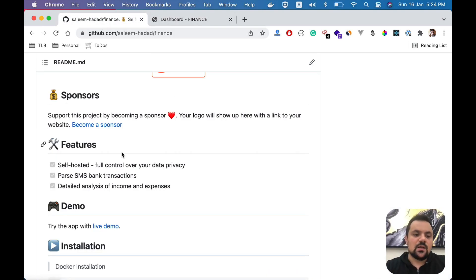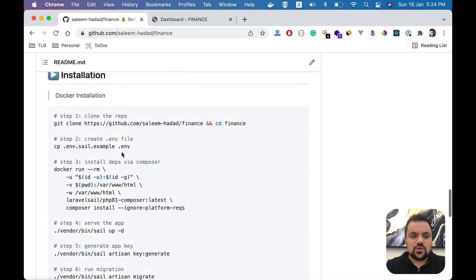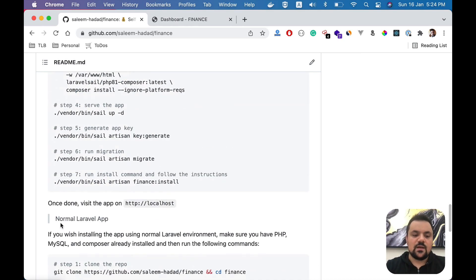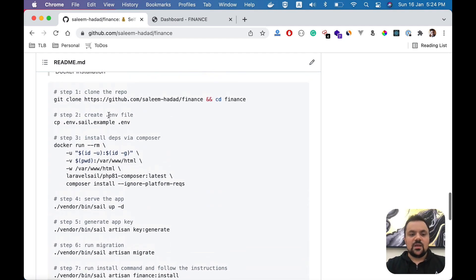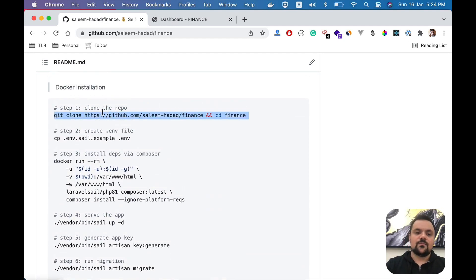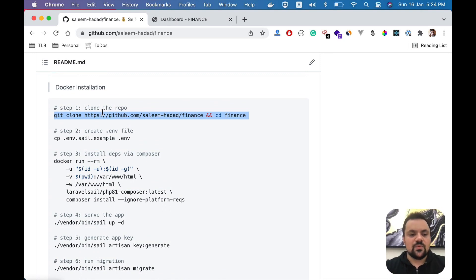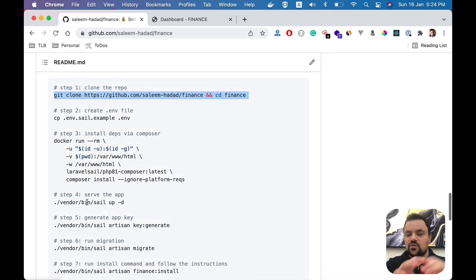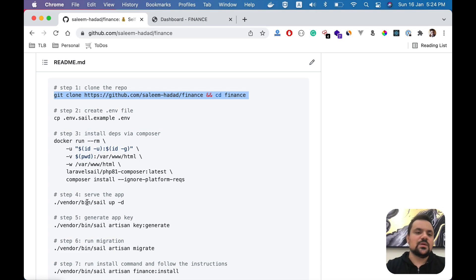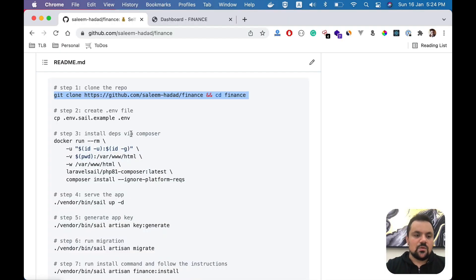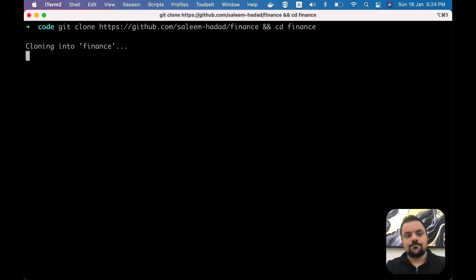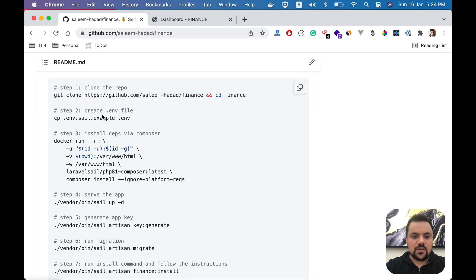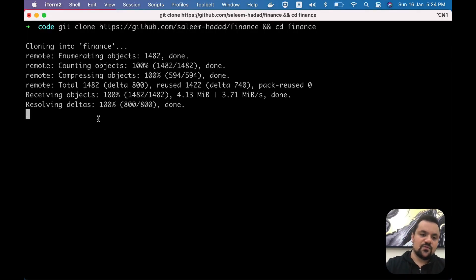You can choose either to install it via Docker or as a normal Laravel application. For me, I'm going to choose the Docker way, which is very straightforward and simple. All you have to do is follow these steps - just copy them, paste them in your terminal, and you're good to go. The first one is to clone the project, and the next one is to generate the environment variable.